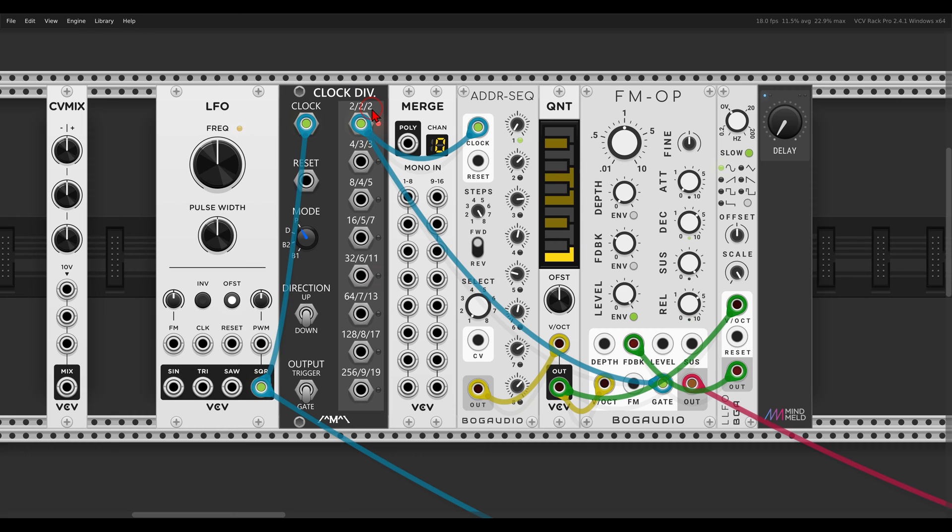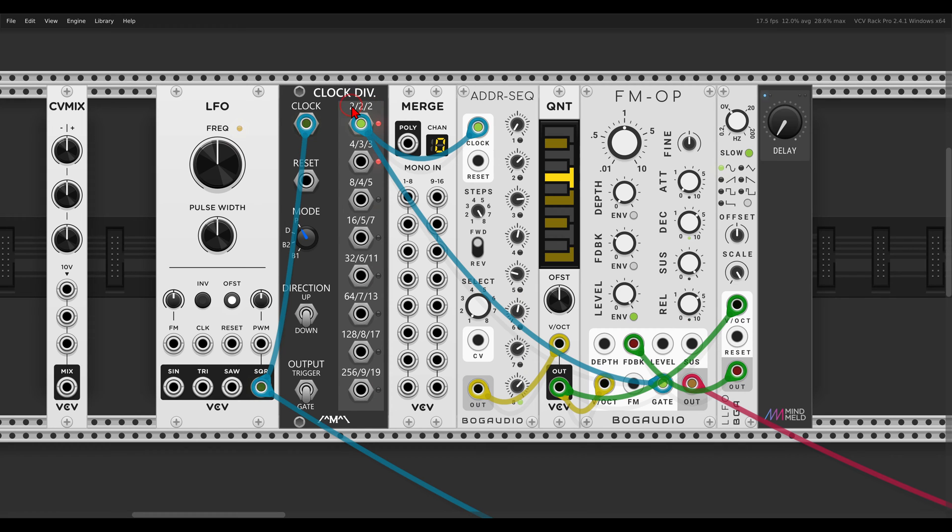Right, with the VCV merge I can merge different signals into one polyphonic signal. In this case it's going to be clock divisions.